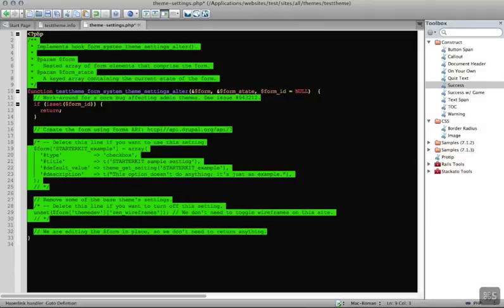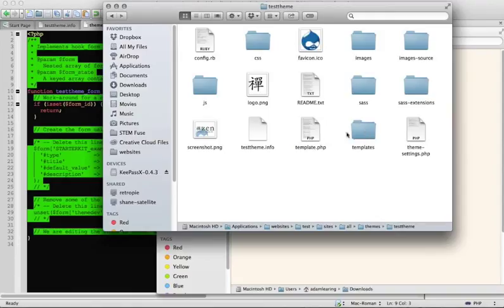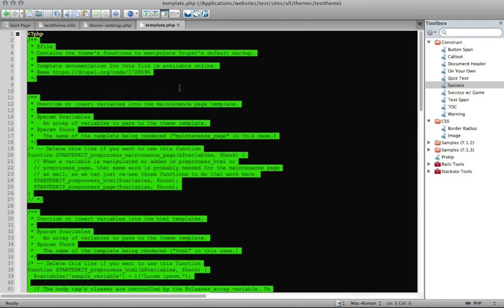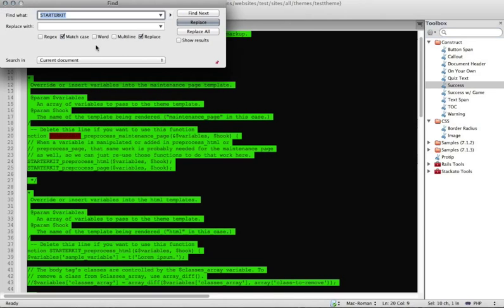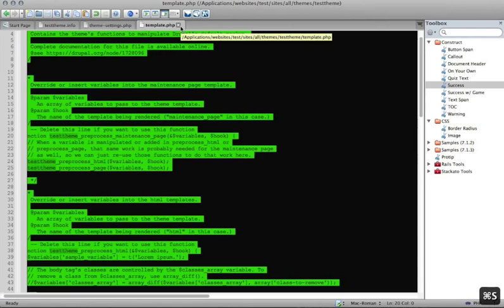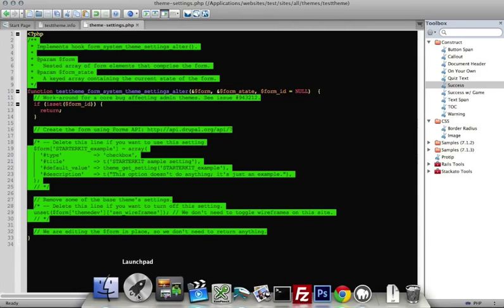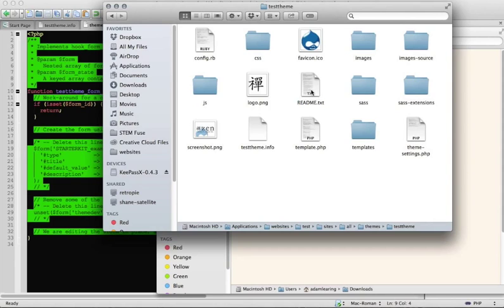The other thing to change is the theme settings PHP file. Open it up and anywhere it says 'starter_kit', replace that with your theme name — 'test_theme'. Save that. Also, it's good practice to open your template.php file — by default there's nothing started in it, but there are starter kit references inside. Do a find-and-replace to change all instances of 'starter_kit' to 'test_theme'. It won't do anything today, but when you start adding modules and doing development you'll need those changed anyway. There's also a readme.txt file if you get lost.